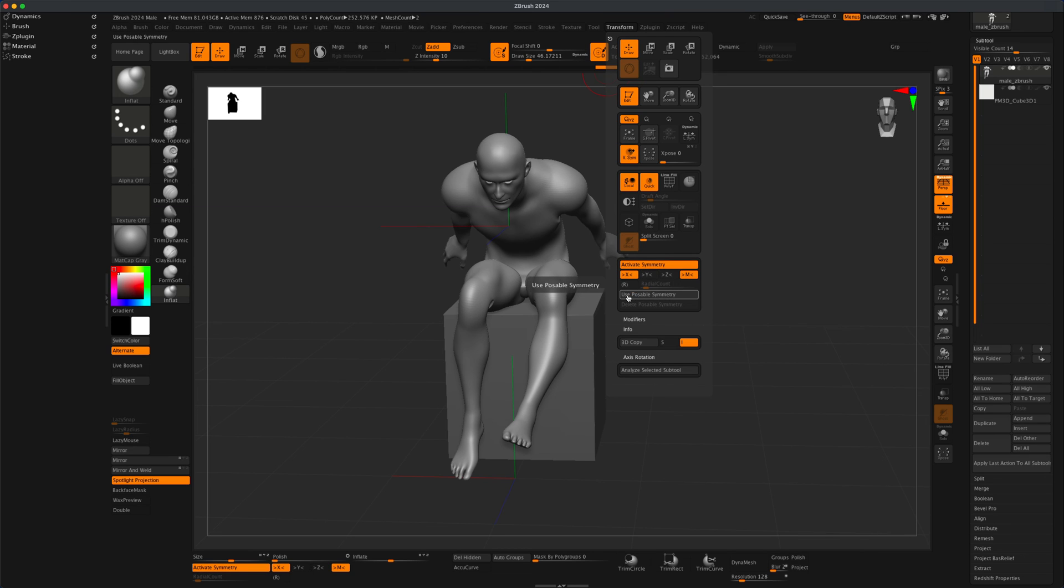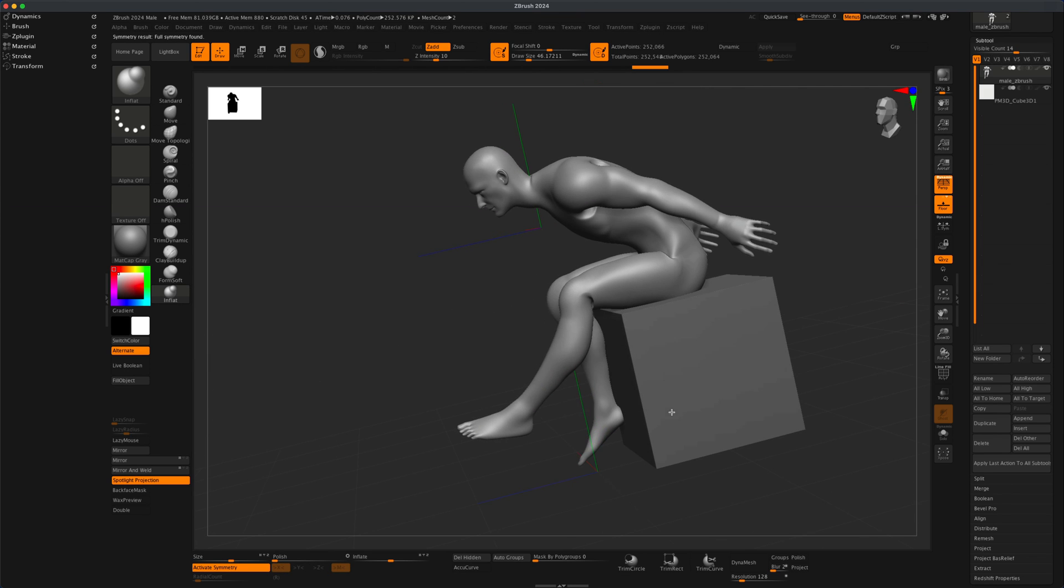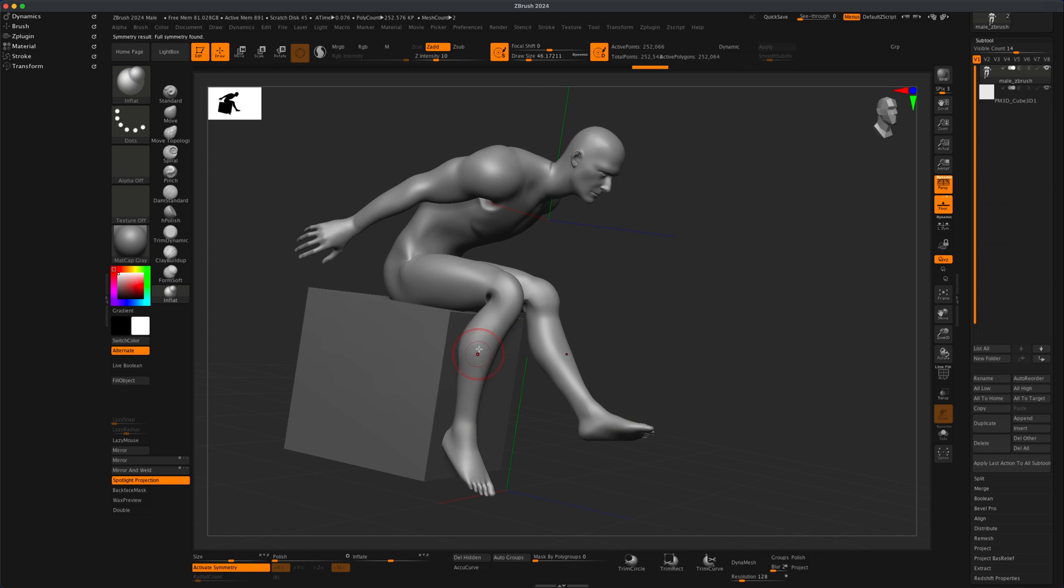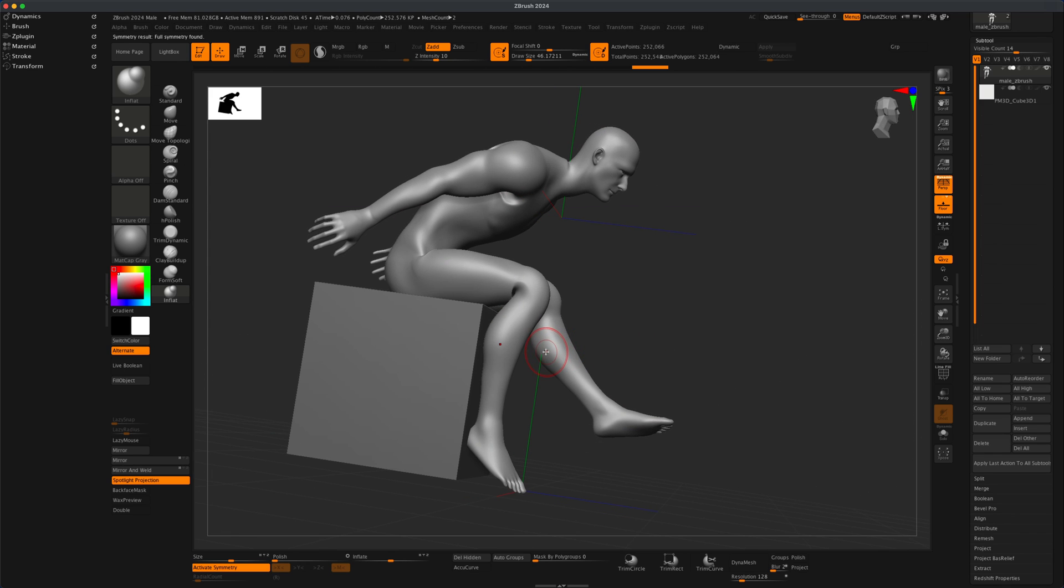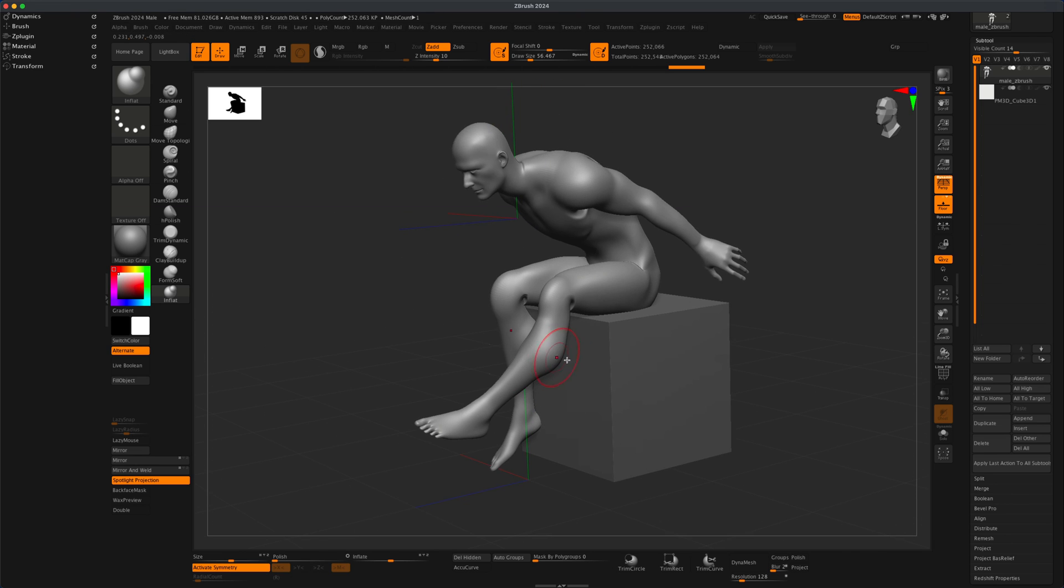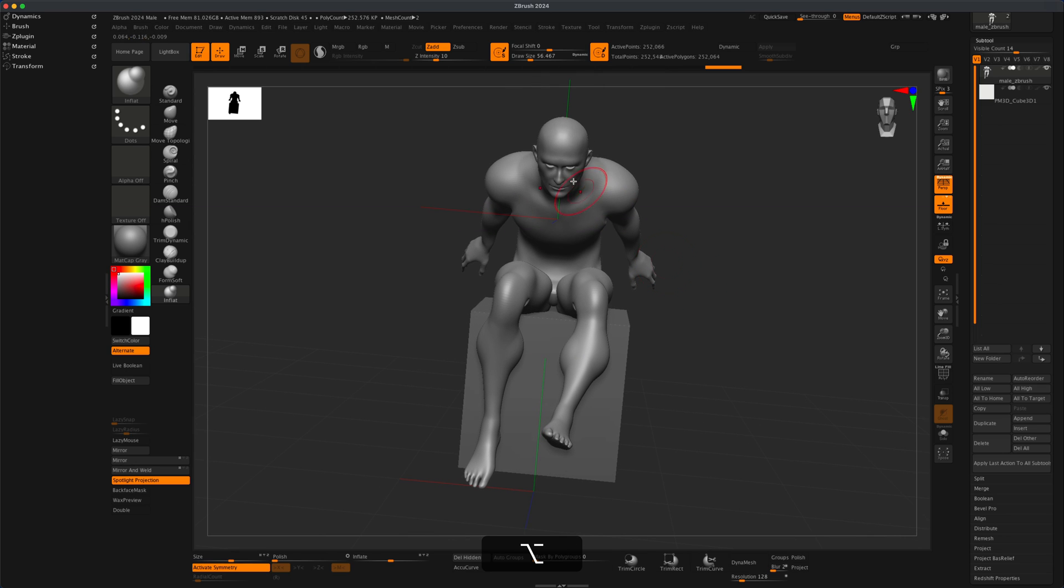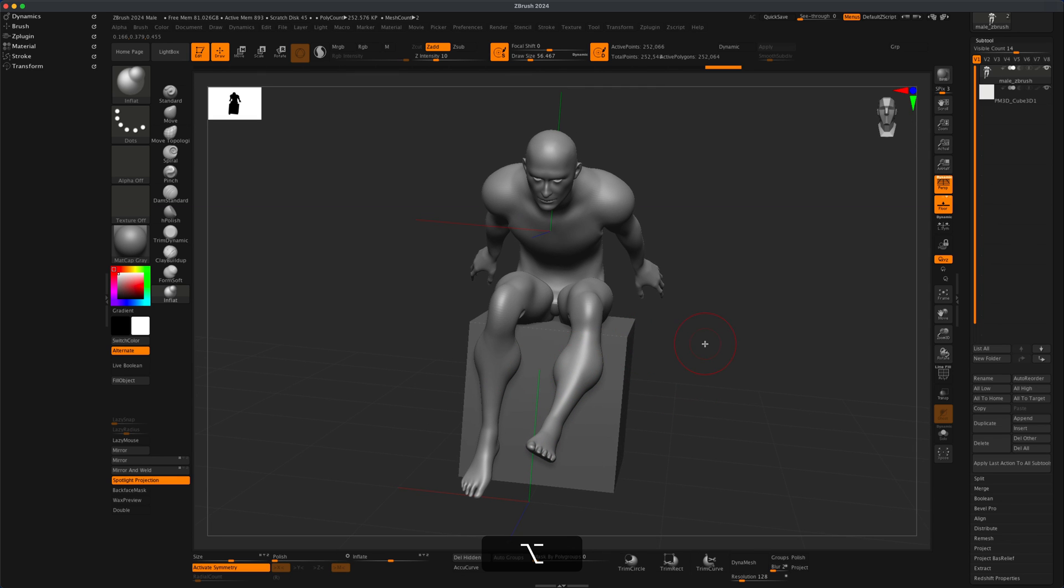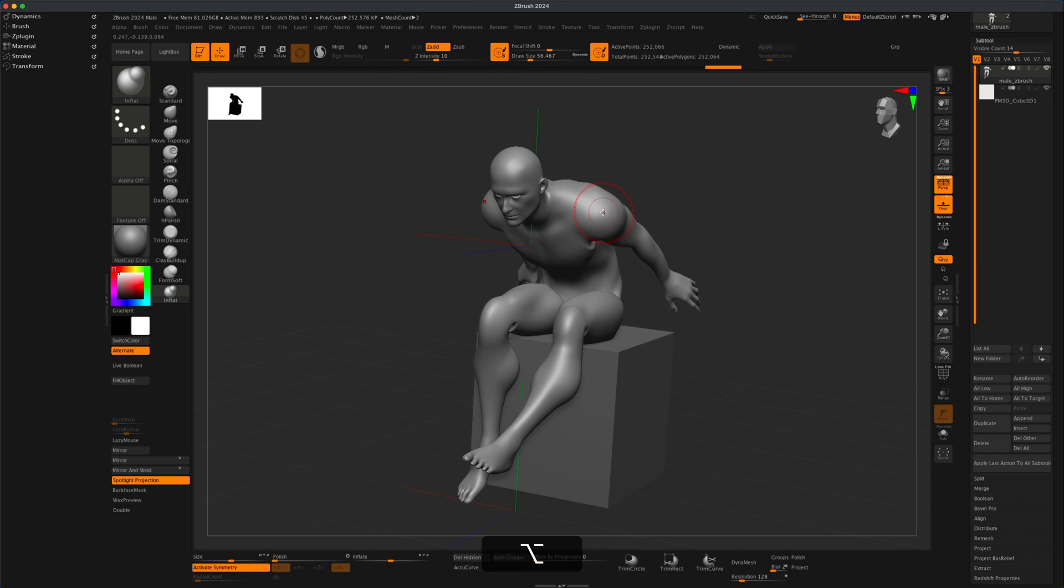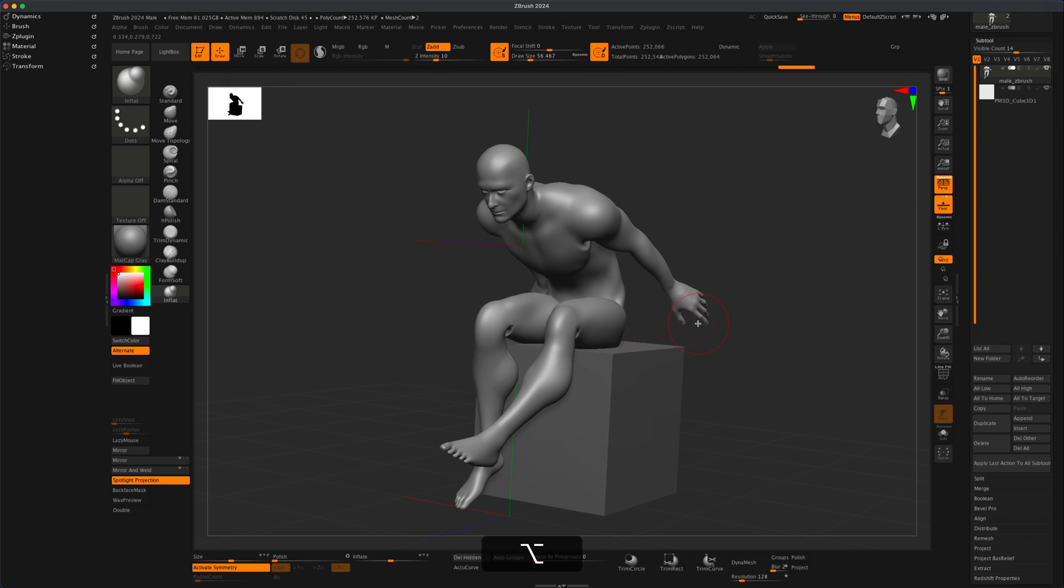In here you have something called Use Posable Symmetry. If I click on that, you can see that even though my leg is not symmetrical or positioned in the same manner, I can still come in here and work on his calves. Because the topology of the mesh is symmetrical, it's finding symmetry even if the character is posed not in a symmetrical way. Keep that in mind. That's really useful, especially working with the anchor brush.